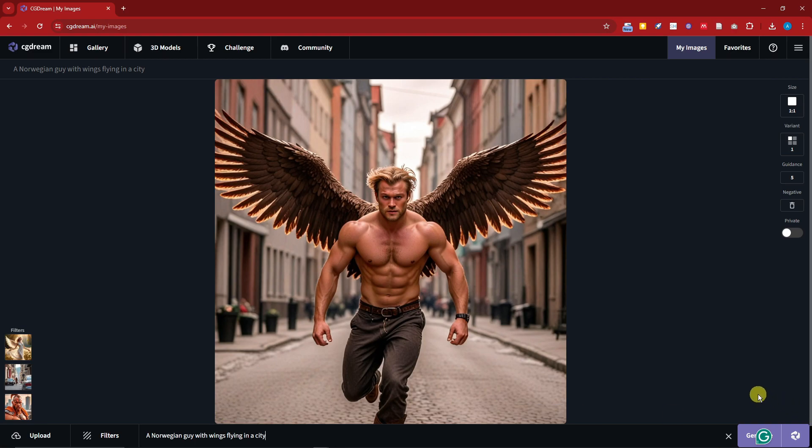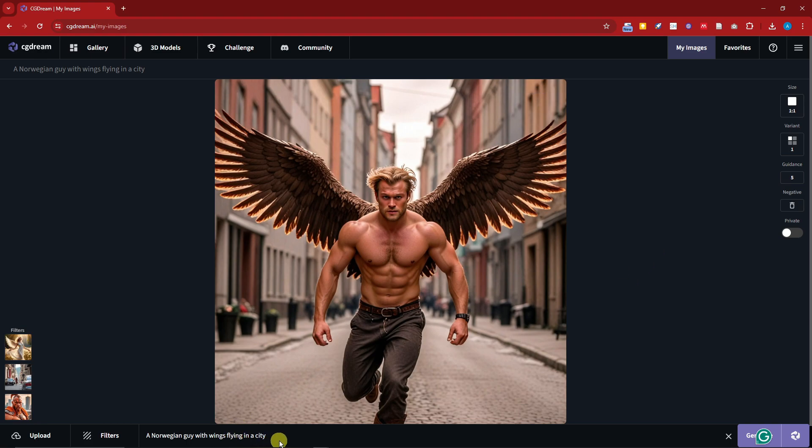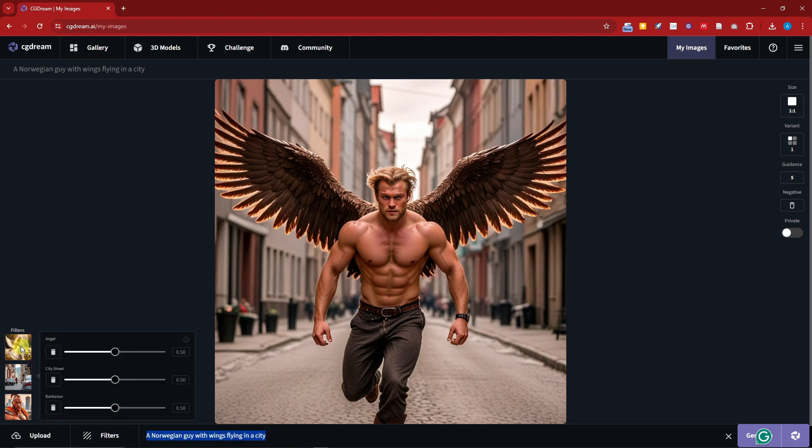By the way guys, inpainting is a fairly new feature in CGDream. Regarding this one you can use this as a filter. By the way guys, there is an option here on the last part or the farthest right, we call it Dream Up option. Basically what it does is help you enhance your prompts to give you better results.